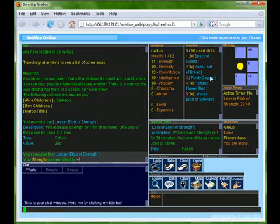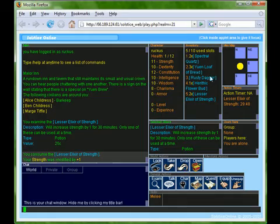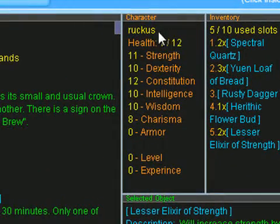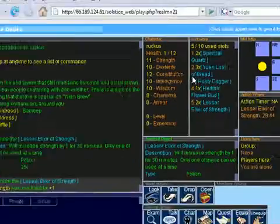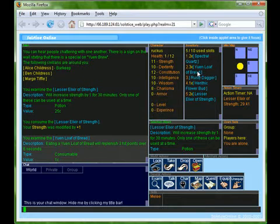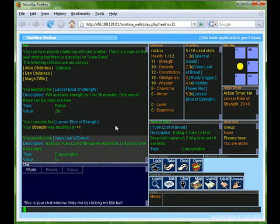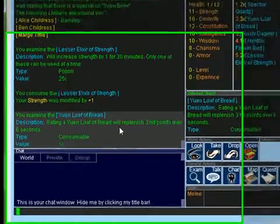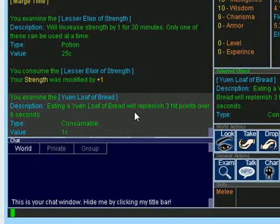Now let's see a slightly different application of this. Notice how my health is quite low right now. By eating bread I'll be able to replenish some of my health, but instead of being replenished instantly my health will slowly rise. This bread claims to replenish 3 hit points over 6 seconds.